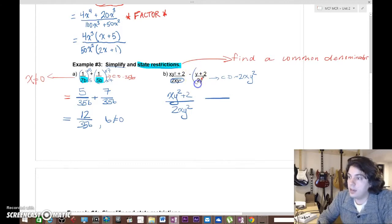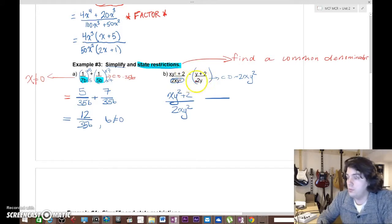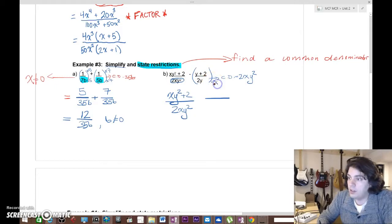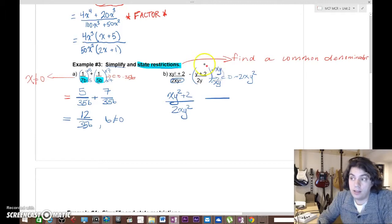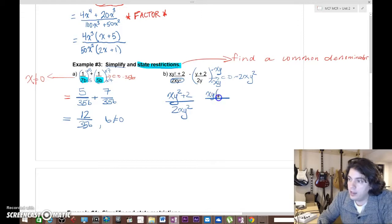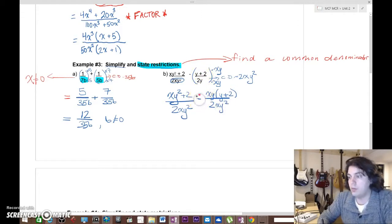For the second fraction, to get a common denominator of 2xy², the bottom already has a 2, so we don't need to worry about the number. But it doesn't have an x and only has y — not y squared. So we multiply the bottom by x and another y, meaning we must also multiply the top by xy. That gives us xy times (y + 2) over 2xy squared.